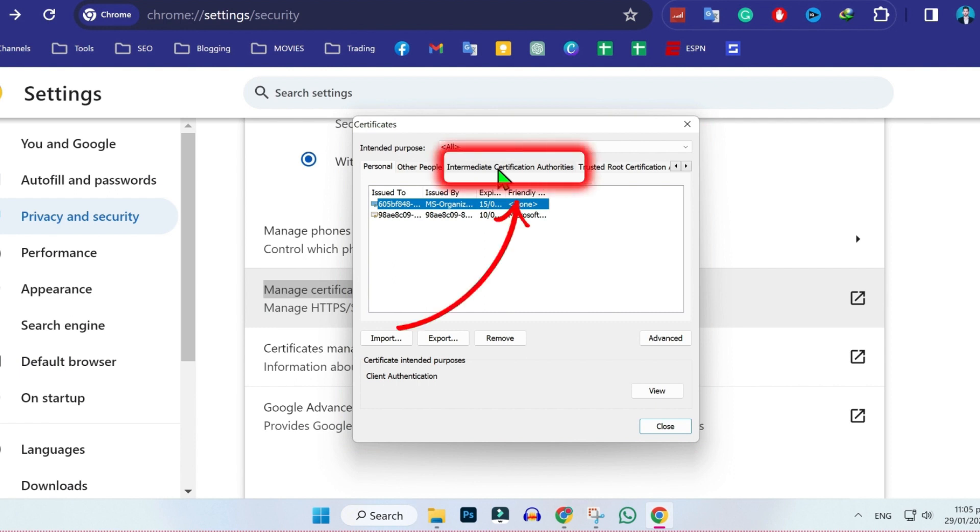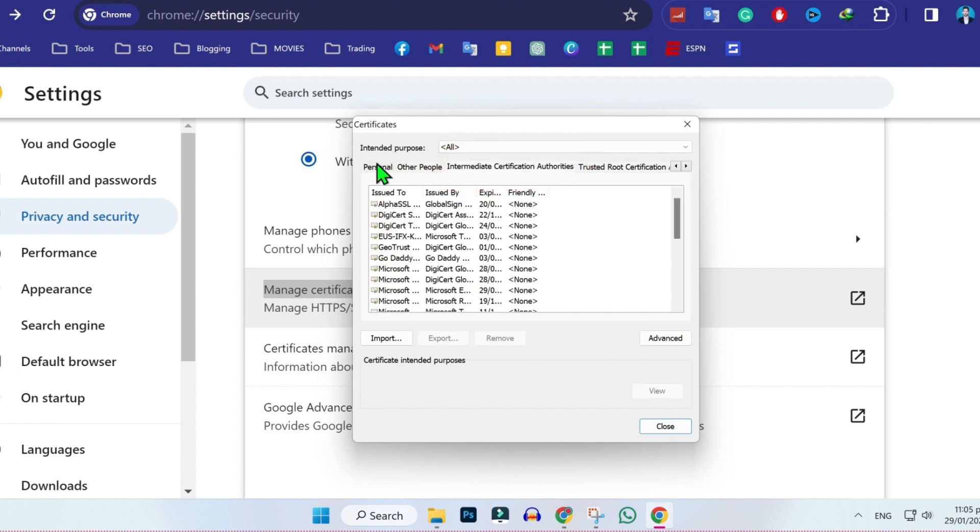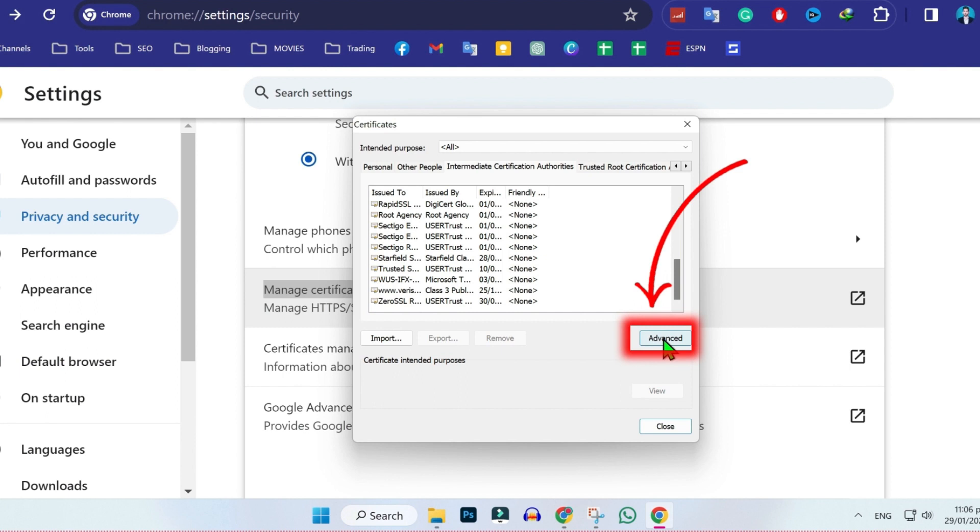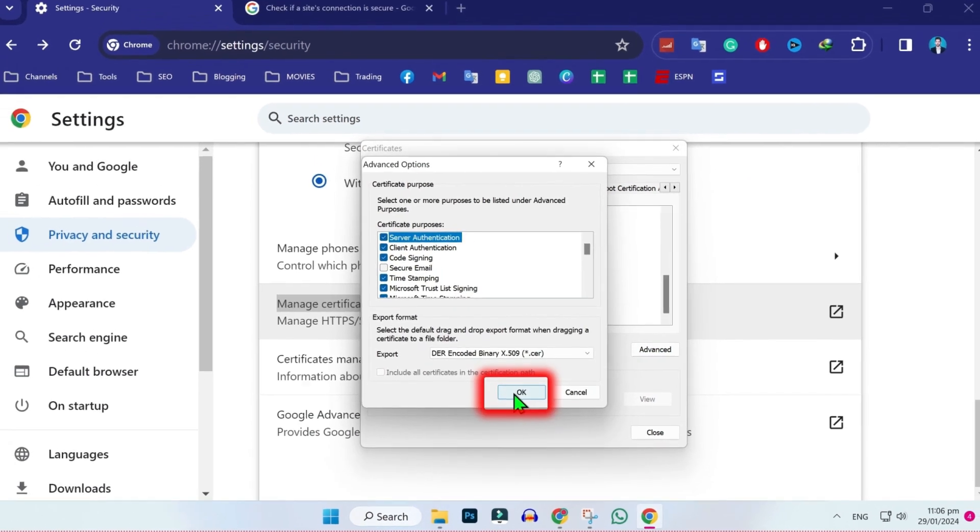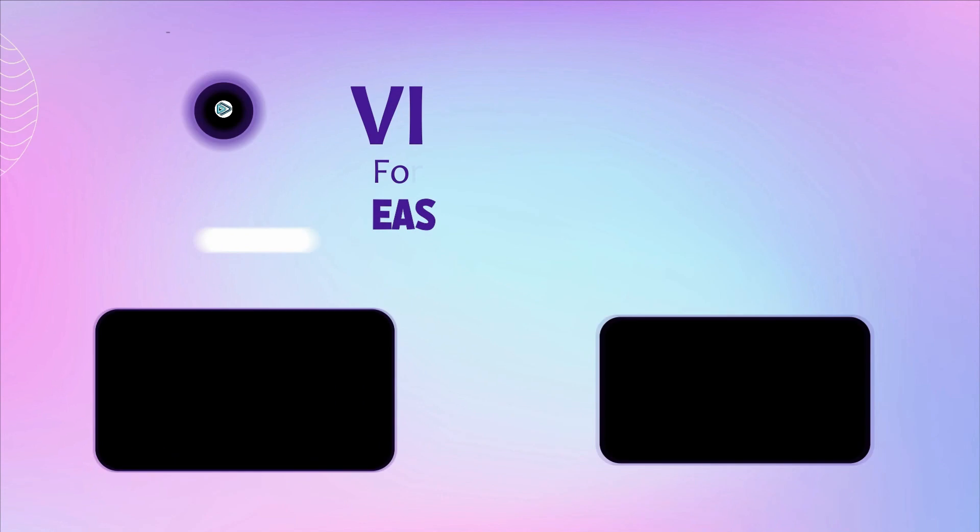Now from here, you have to click on intermediate certification authorities. And here right below, click on Advance. Then here you have to check for client authentication and don't forget to click on OK.